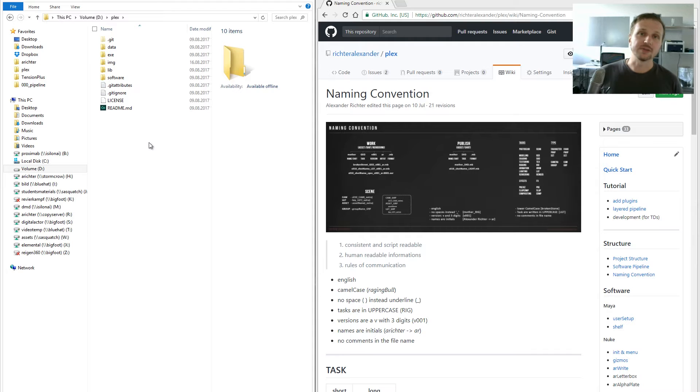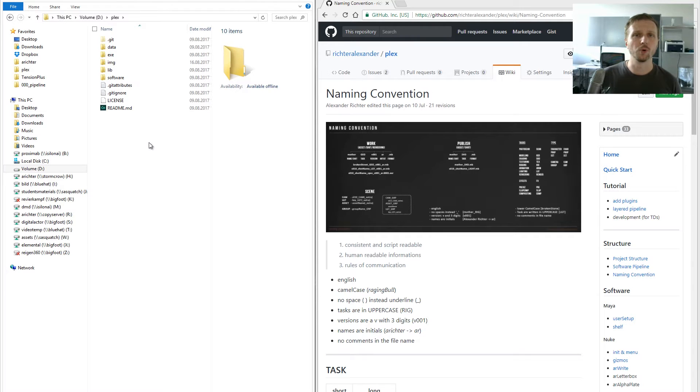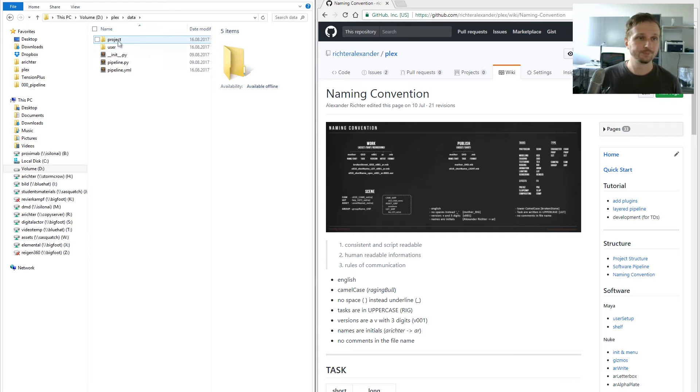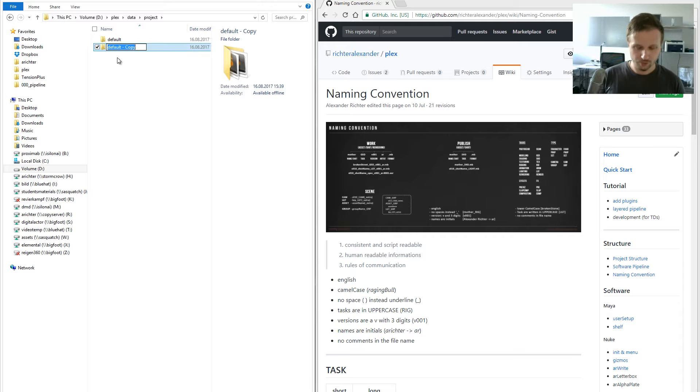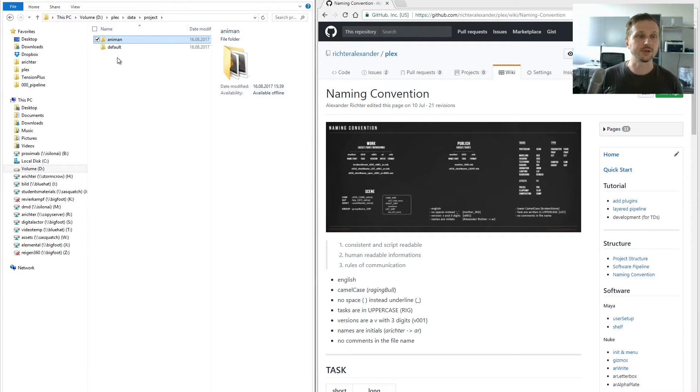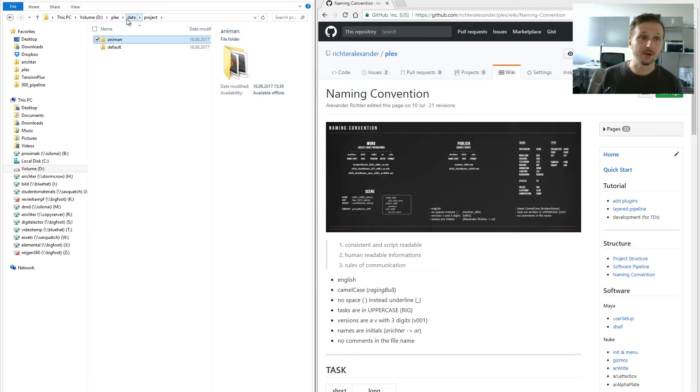The easiest way, if you just have one project you currently work on, is to go into data project and copy your default project and rename it to your project name. We'll call it Anyman.